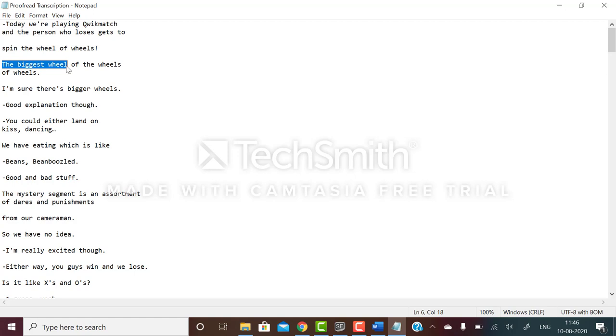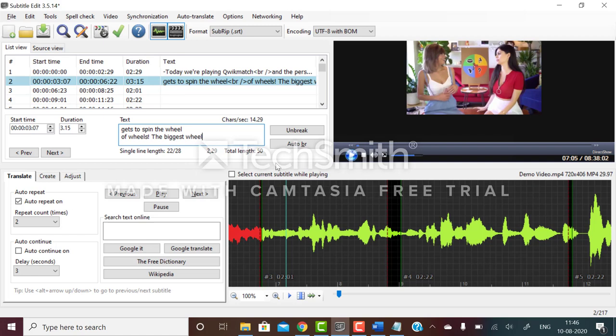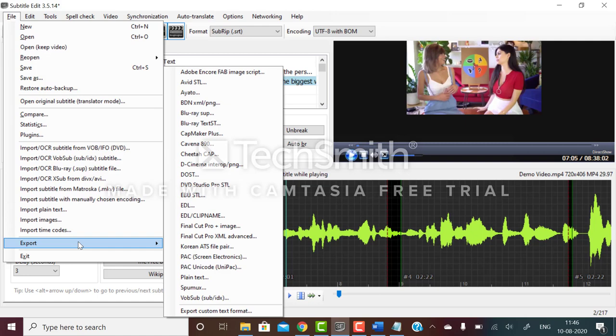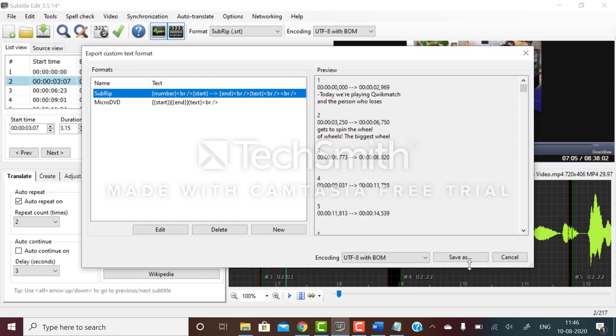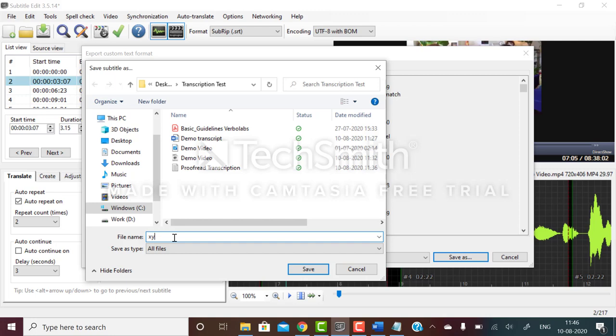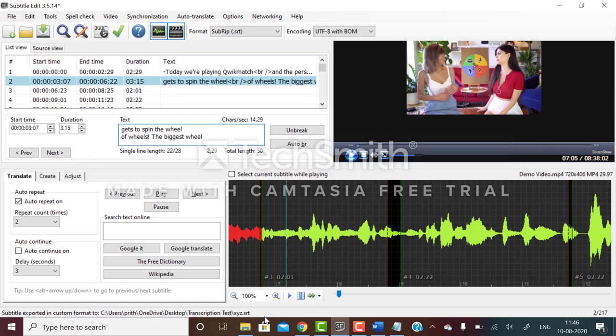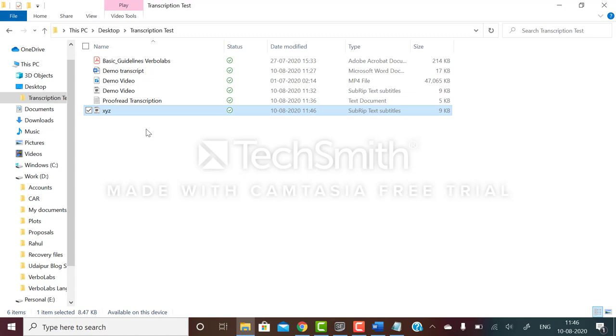After you have completed the whole file, click on file export, then export custom text format. Click save as and name the file anything - I'm naming it XYZ.SRT and save. It has been saved as SubRip text subtitles. As a deliverable, you have to send us the proofread transcription as well as the SubRip text subtitles. I hope that's clear. Thank you, bye bye.